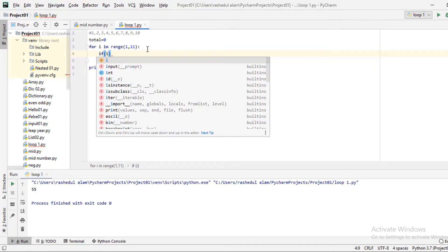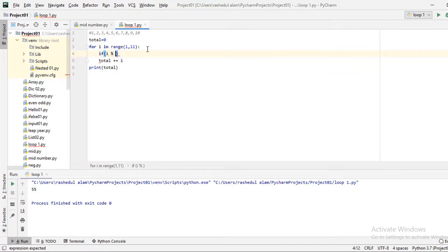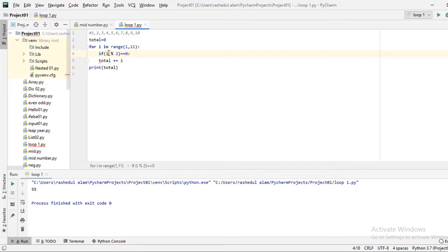We will use the modulo operator — number modulo 2. If the remainder equals 0, then the number is even. Each and every such number will be printed.